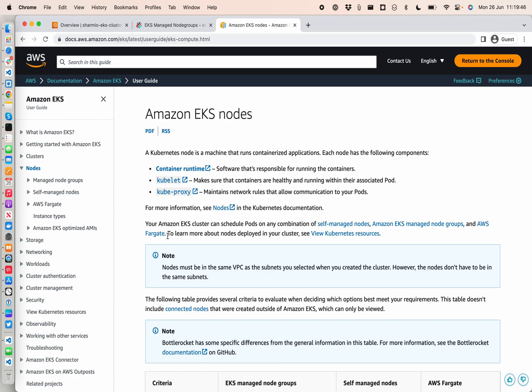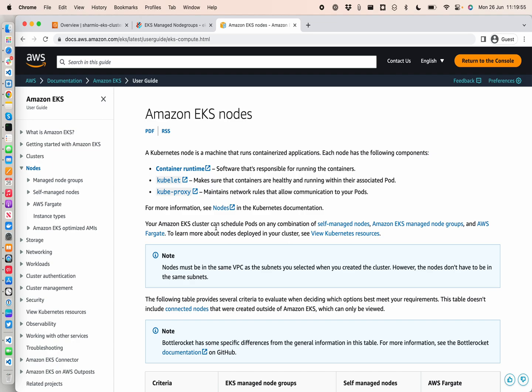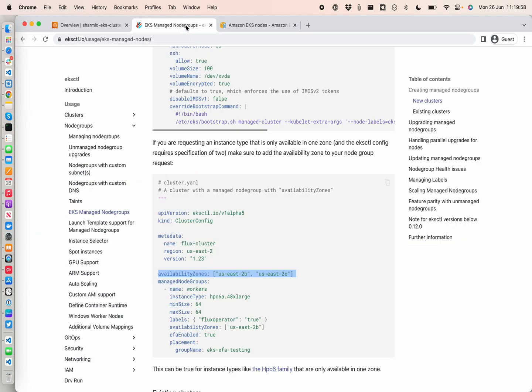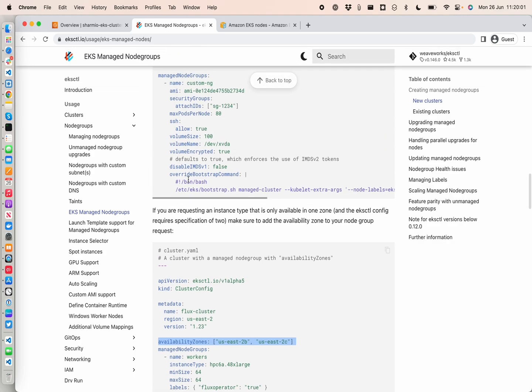What we are trying to achieve here is we're going to use a combination for scheduling the pods on self-managed as well as managed node groups. One of the managed node groups I'm going to put on spot instances. I am using eksctl for this demonstration, and the similar steps can be followed in Terraform, which will be coming up in the next video.